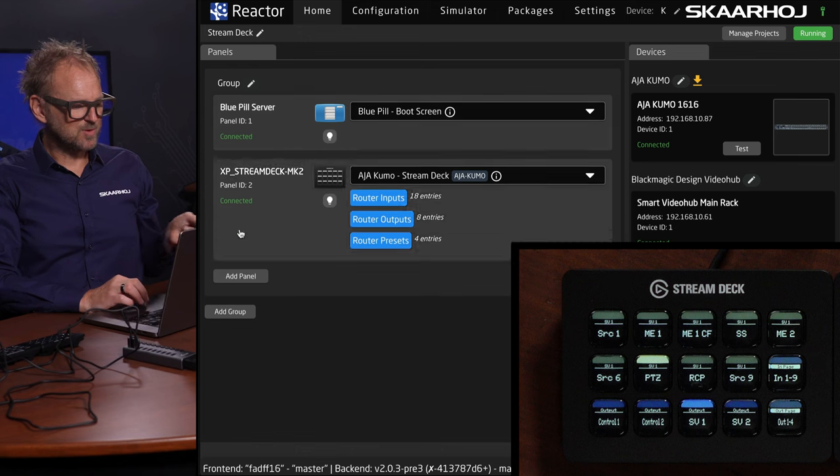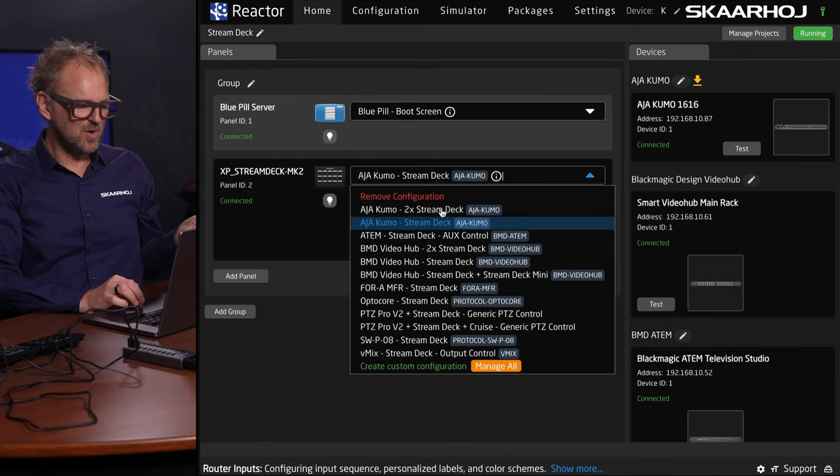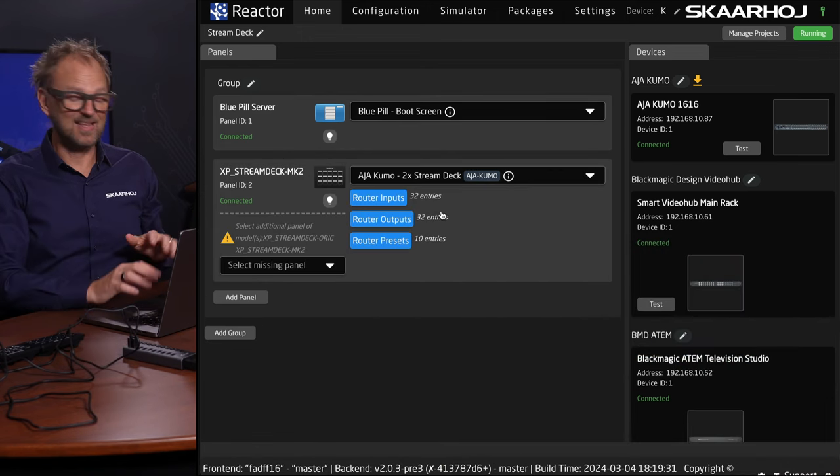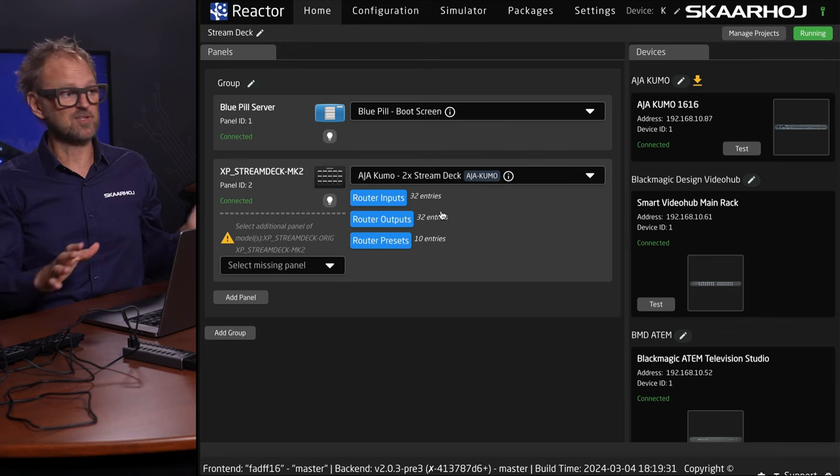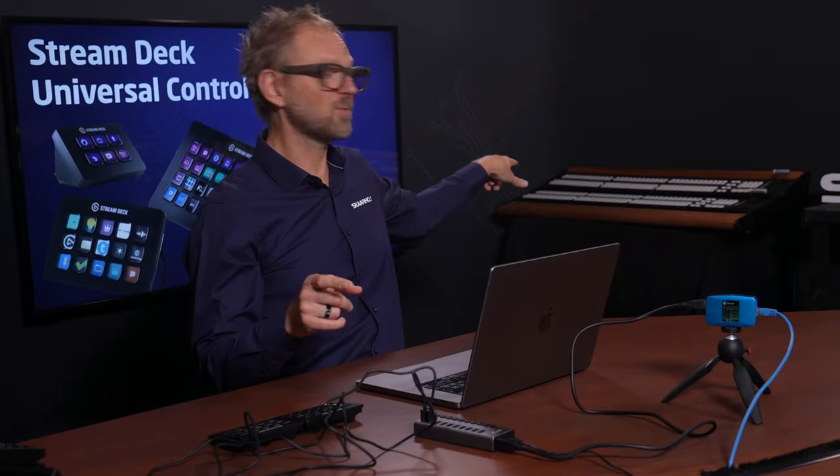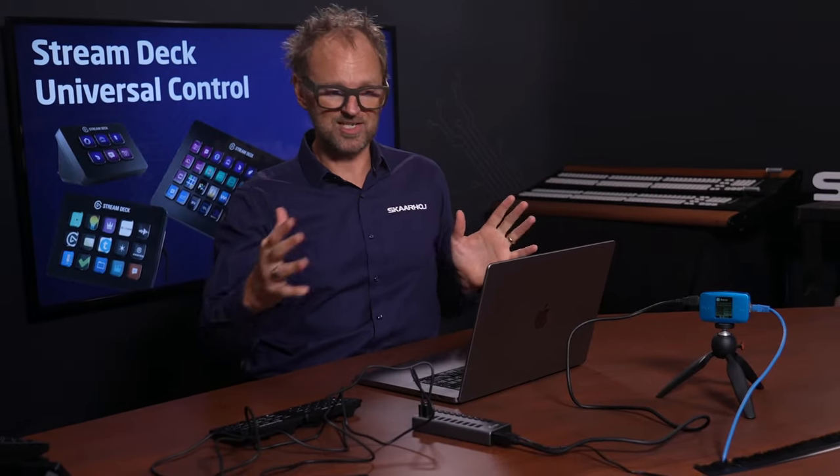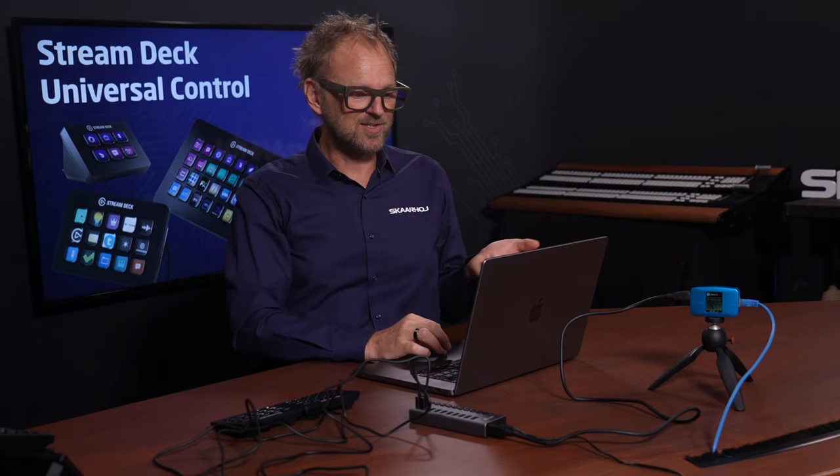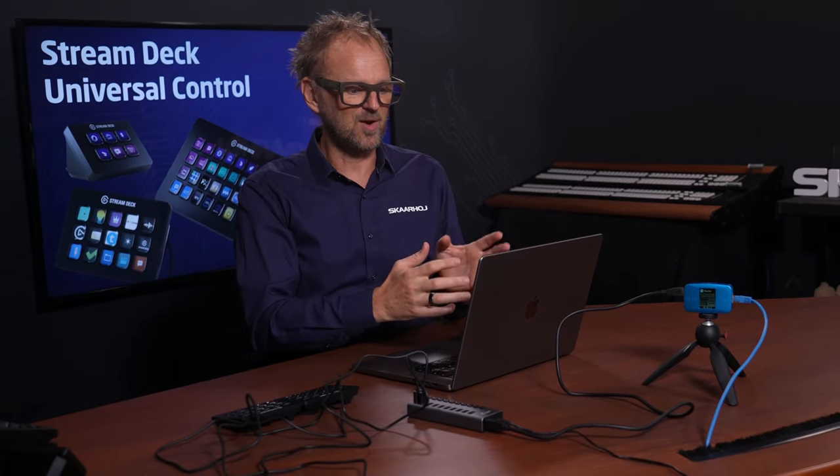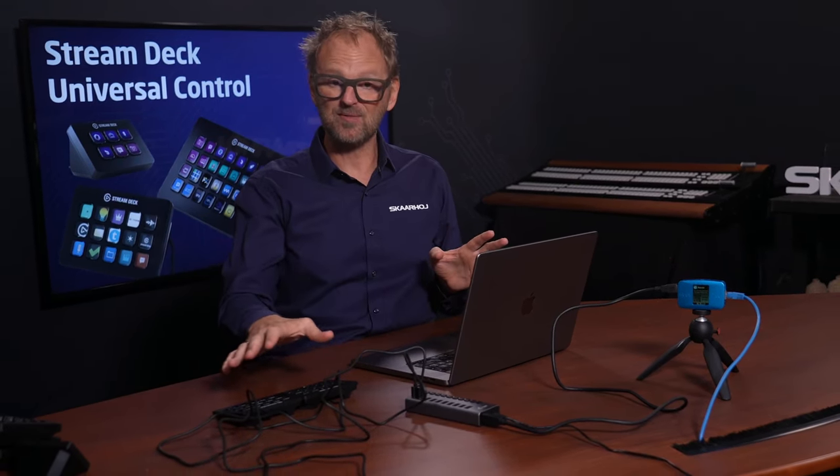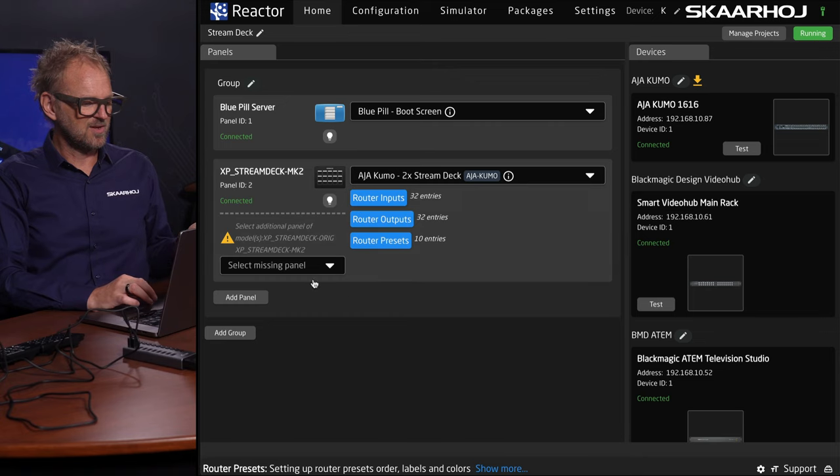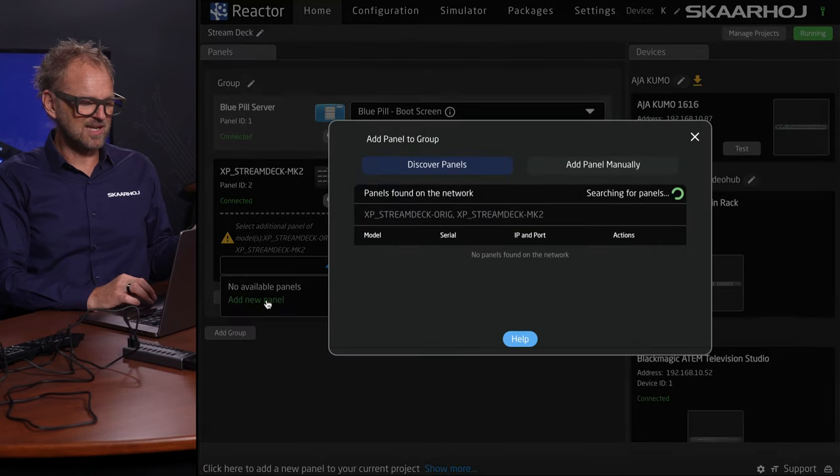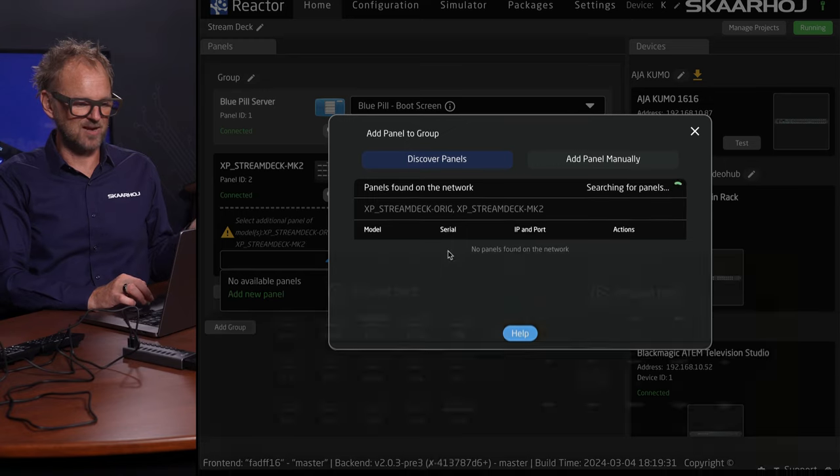So why did I put up two Stream Decks? Because I thought it would be fun to show you how we can combine these. That goes for all Skaarhoj panels. We have something called a mega panel. Those modules are connected by IP. Likewise, I made a pre-configuration of the Stream Decks where you have two Stream Decks, one for the output and one for the input.